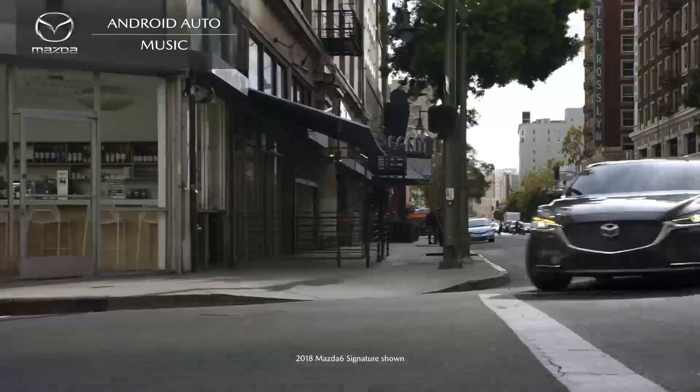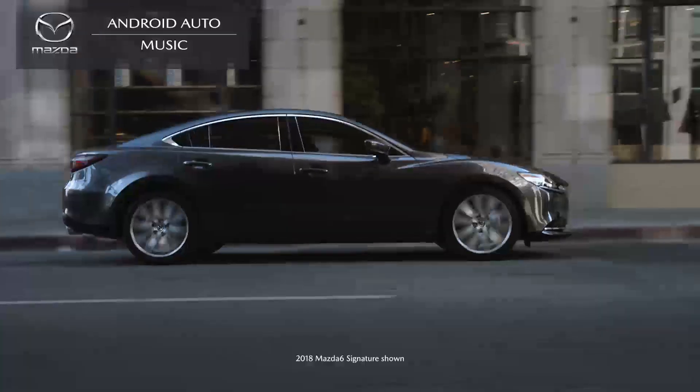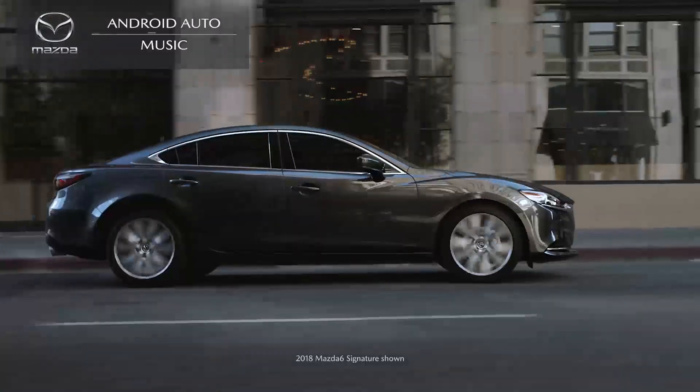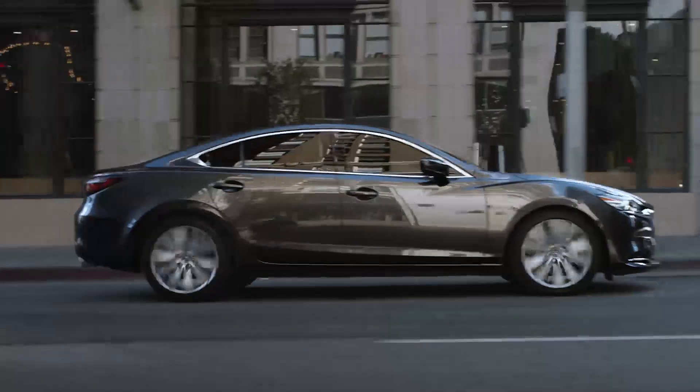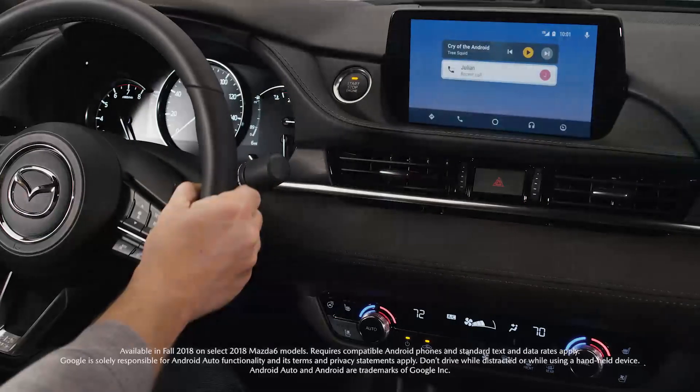Stay focused, connected and entertained with the perfect companion, Android Auto in your new Mazda.